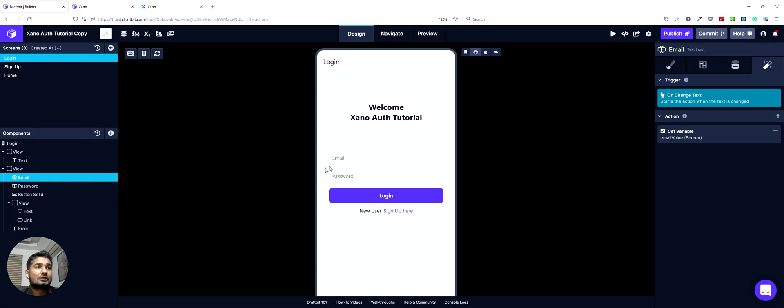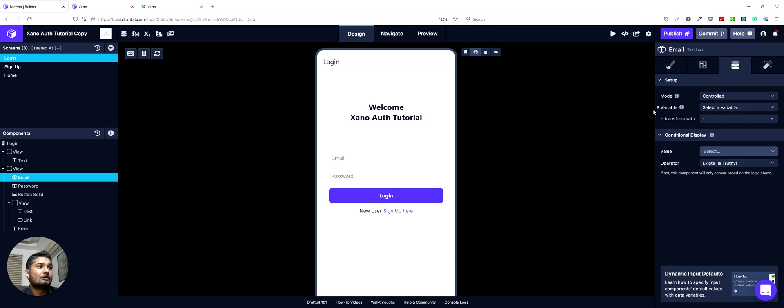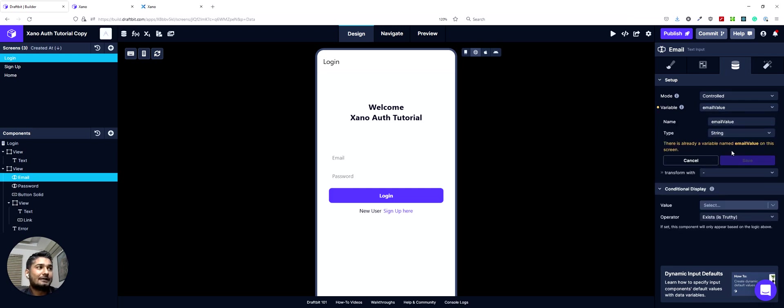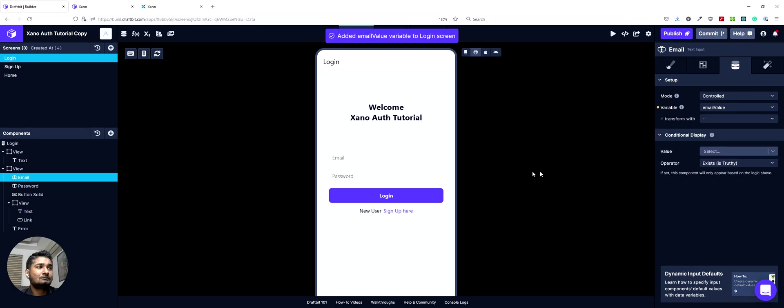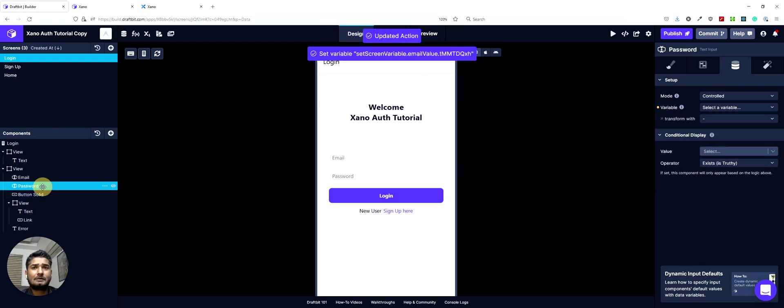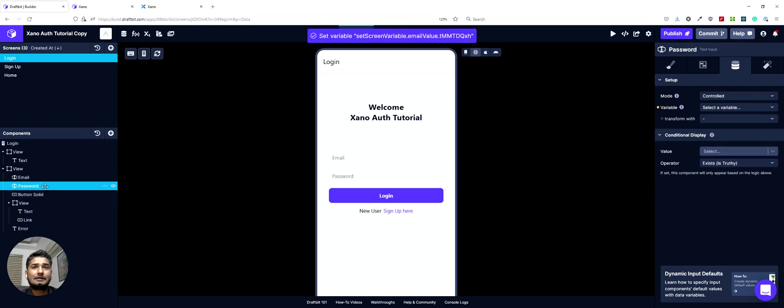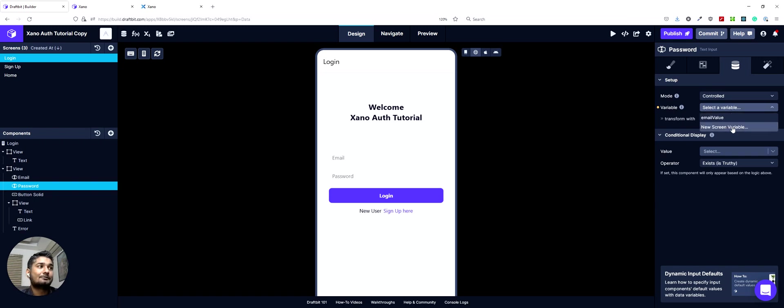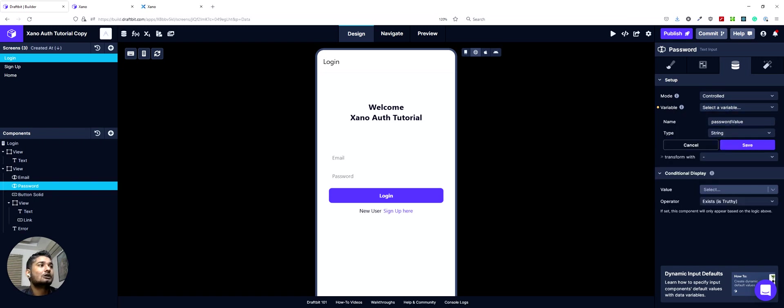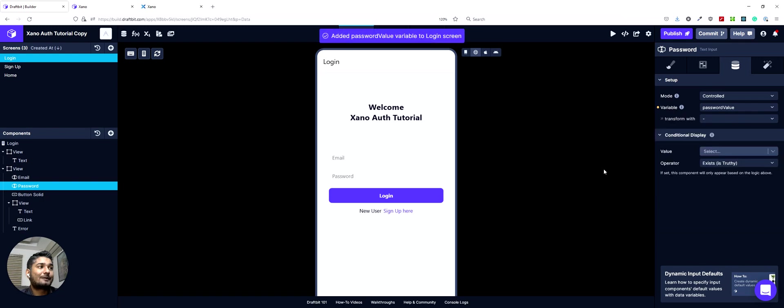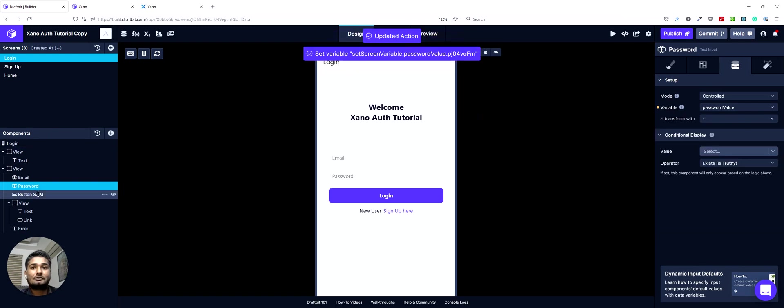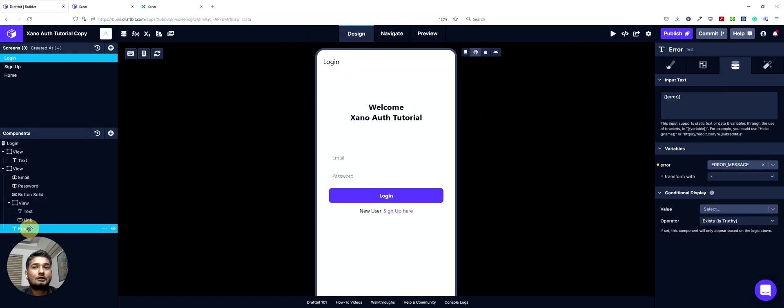Now what we'll do is we'll set up these inputs for their own screen variables. So we'll go here, we'll select a new screen variable and we'll call it email value. So as the name suggests, screen variables have a screen level scope. So screen variables that we created on the signup screen, we can't access them here on the login screen. So that's why we can use the same names here as well. So password value for password. Now these two things are set up.